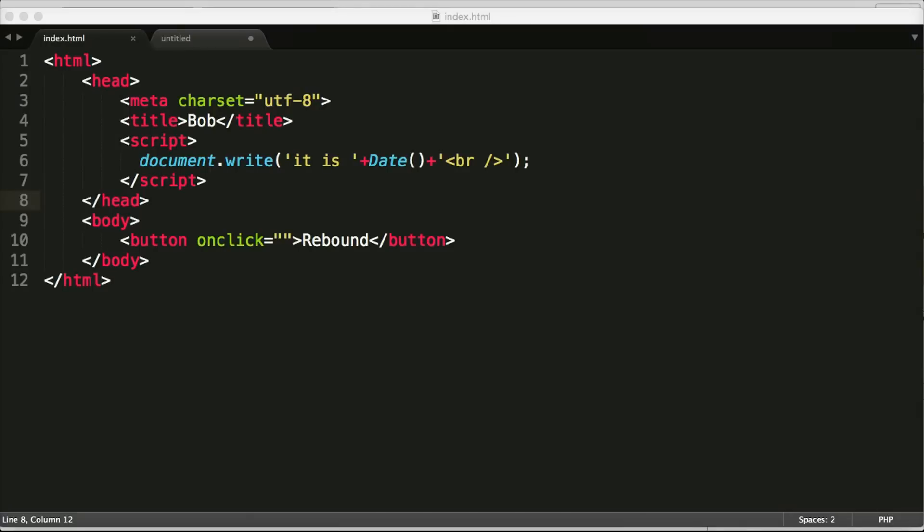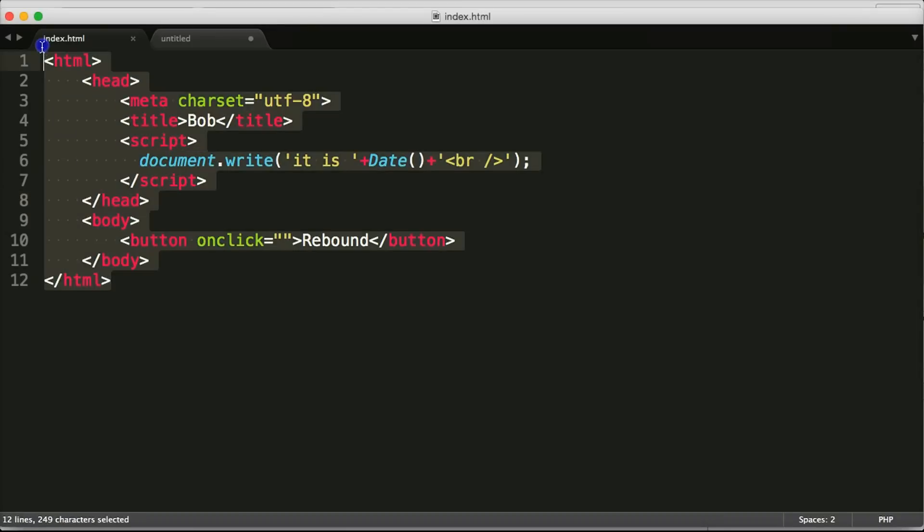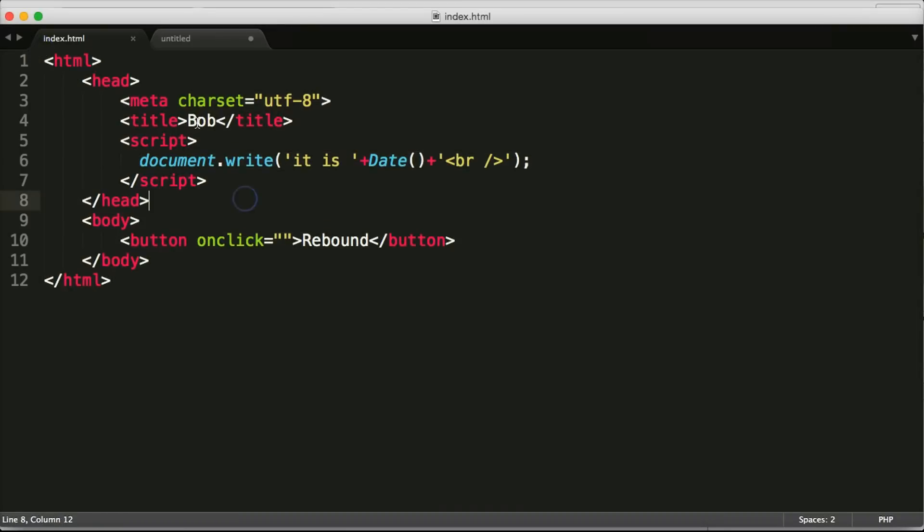Here's how to use JavaScript's reload function to reload the page. So I've got a simple HTML page here and I've named the page Bob.